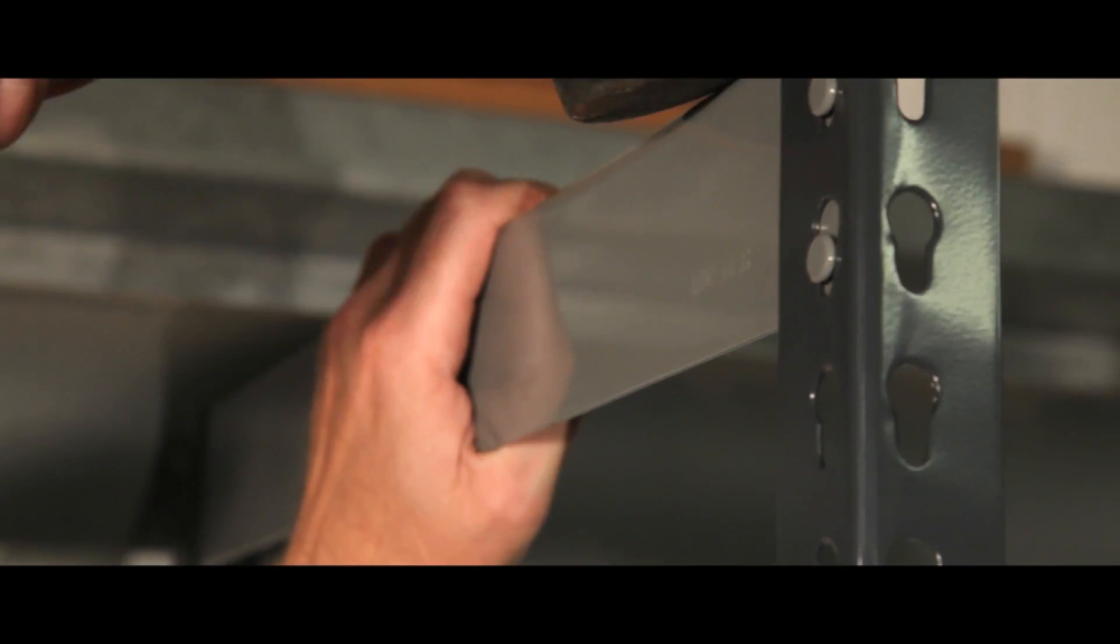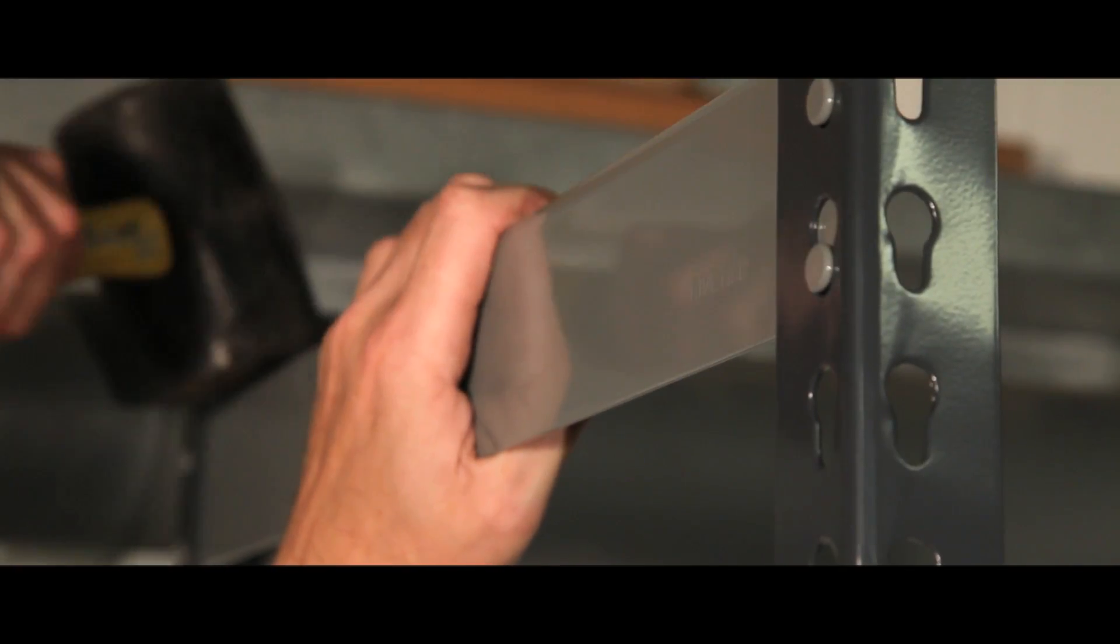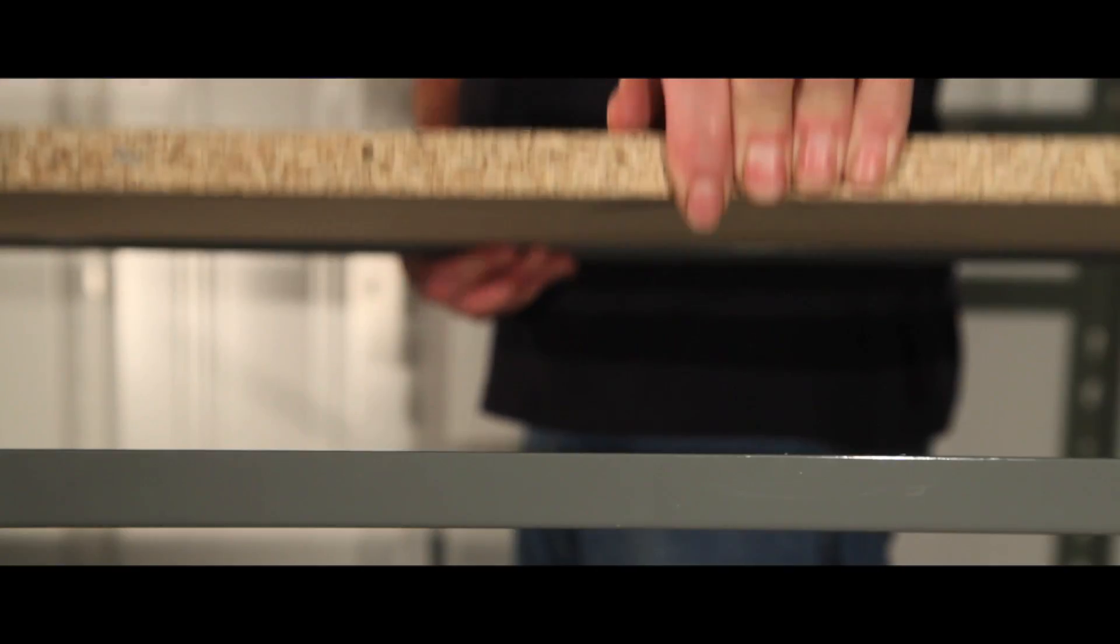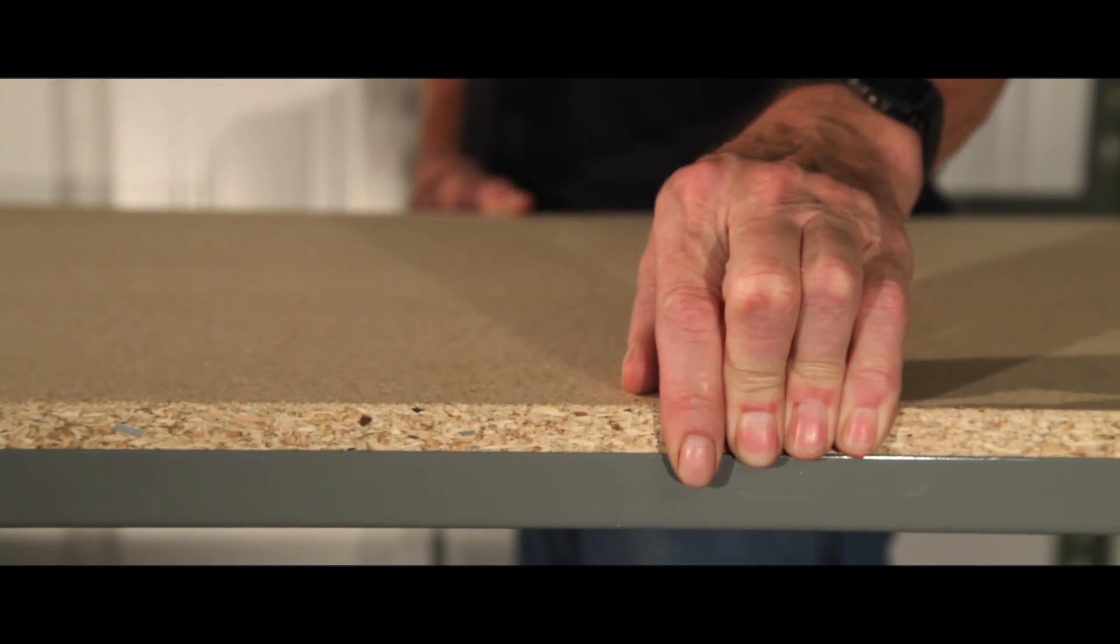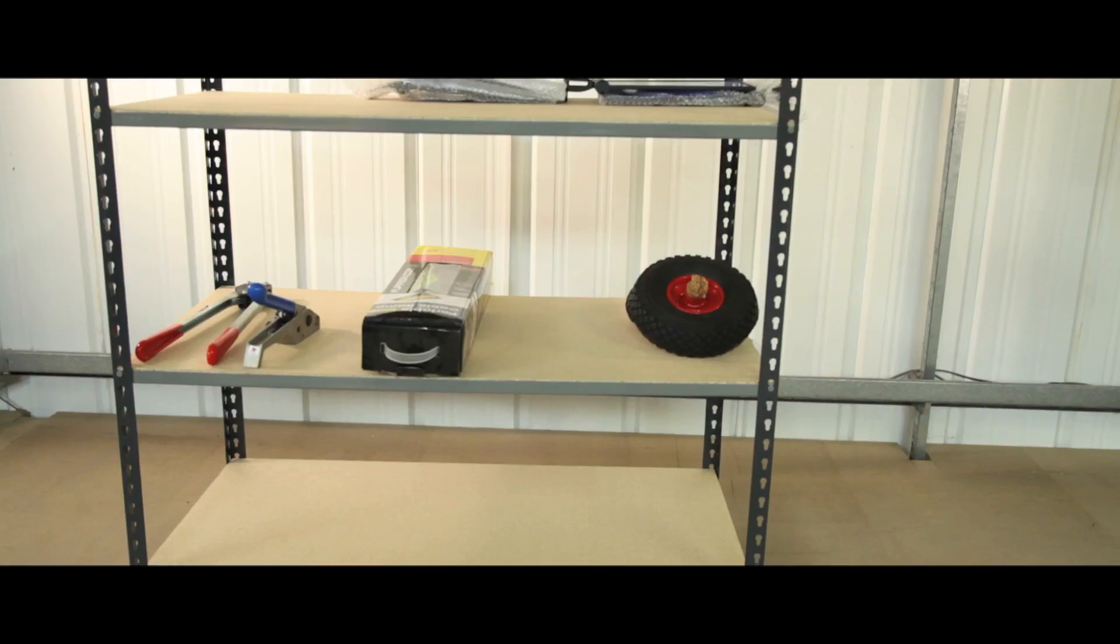The top support provides additional storage space and secures the frame. The hard-wearing chipboard shelf units are built for everyday use.